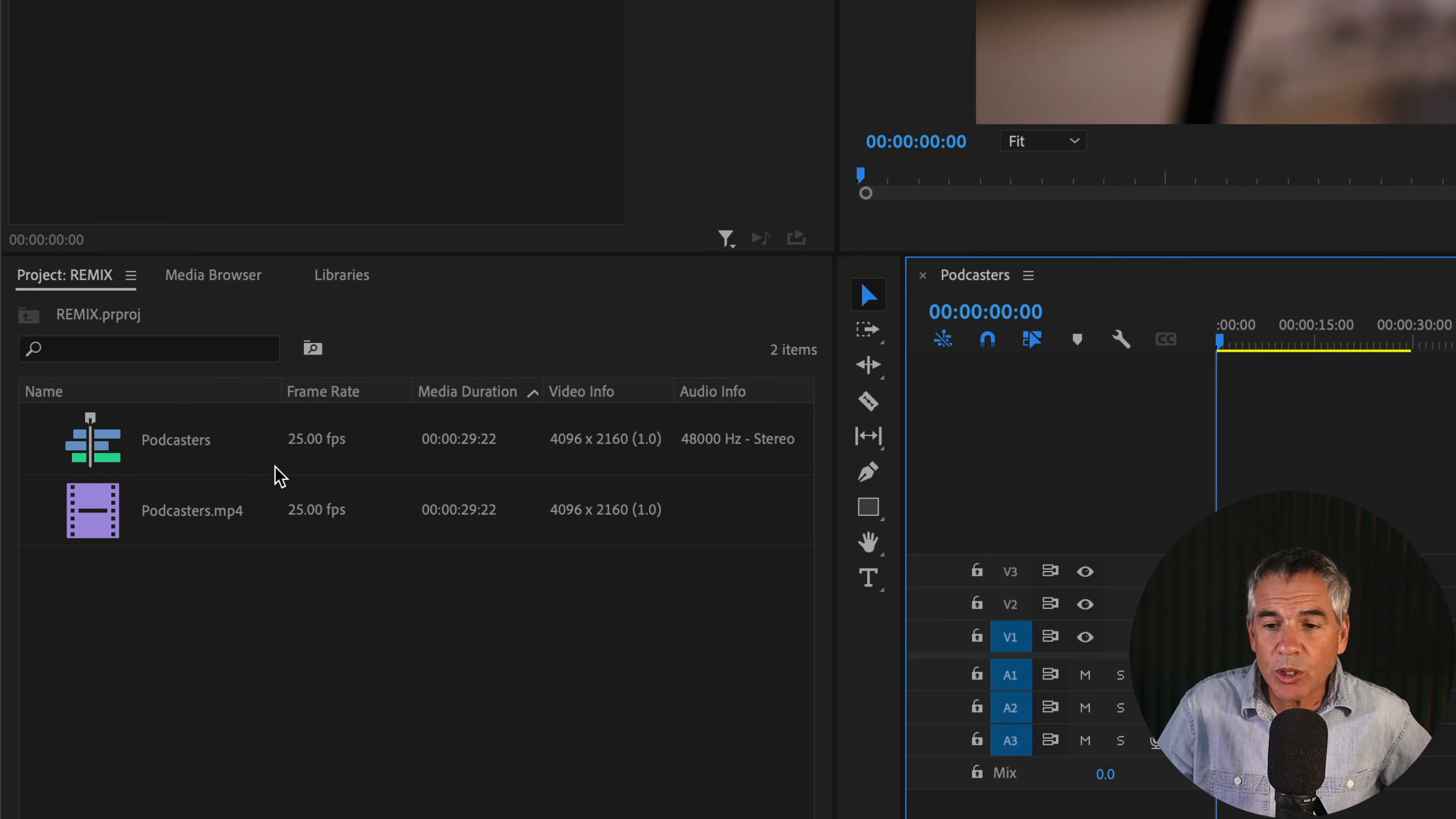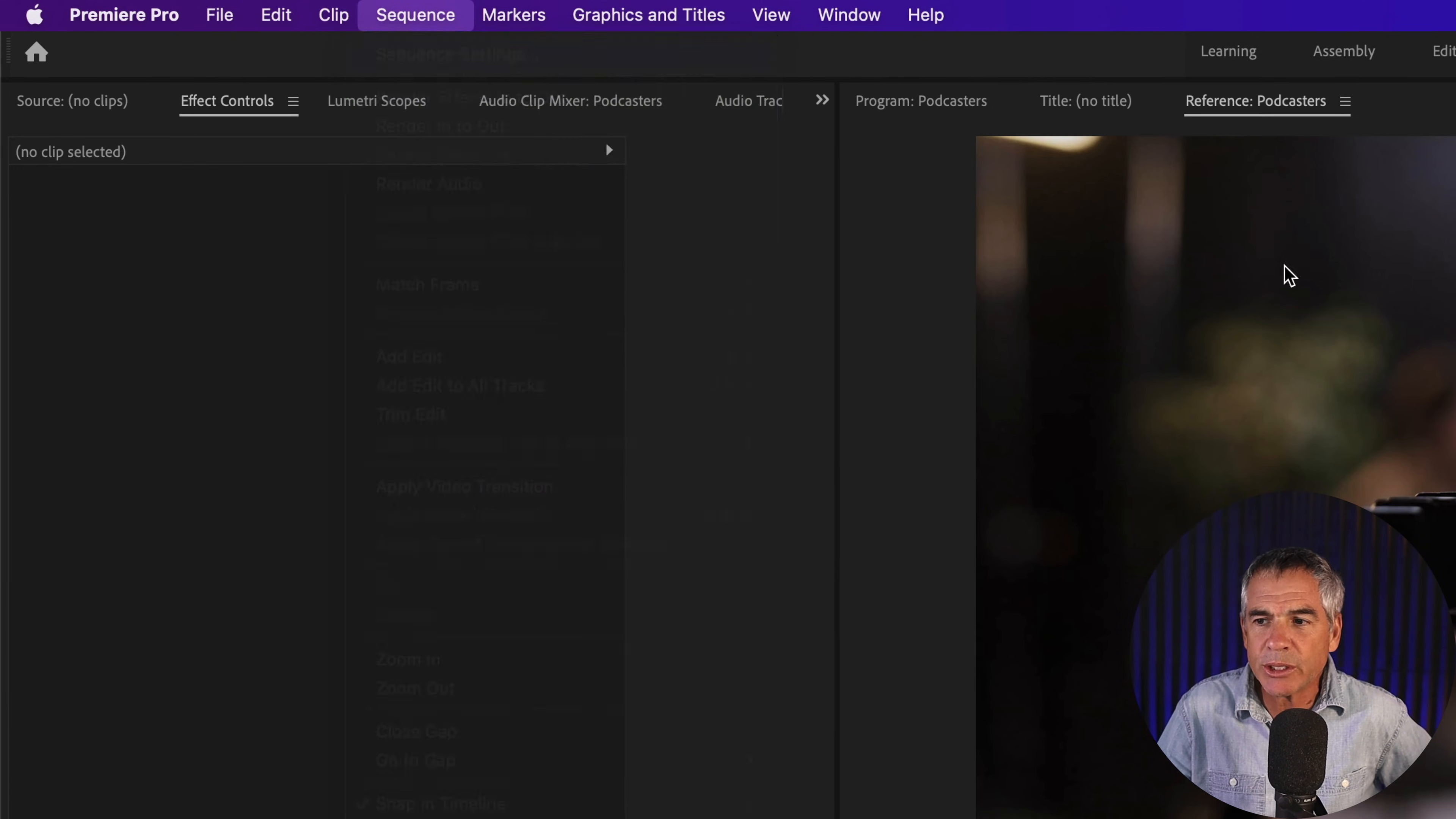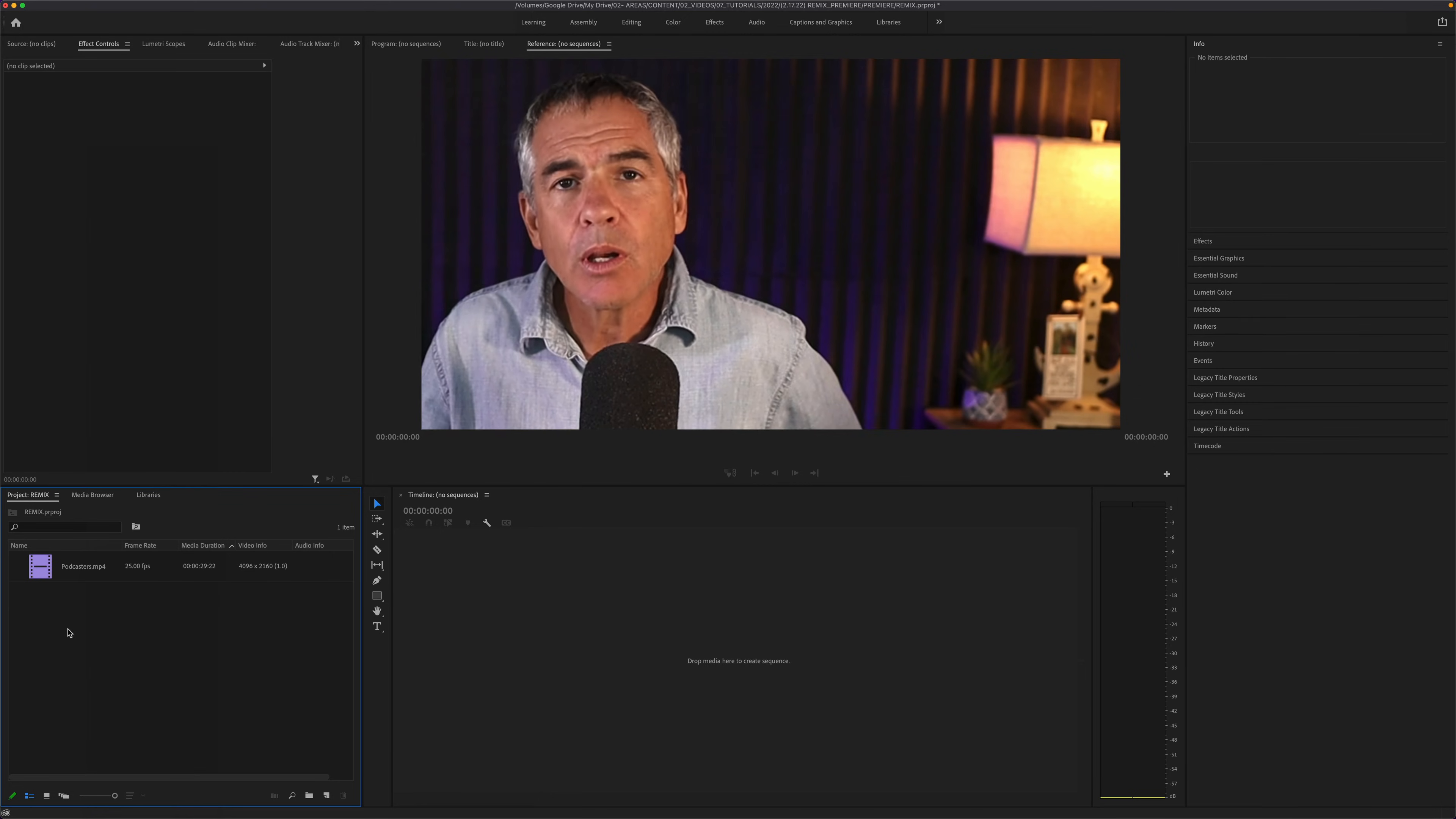You can also check in the top, Sequence, Sequence Settings, to check all the settings and make any changes as necessary.